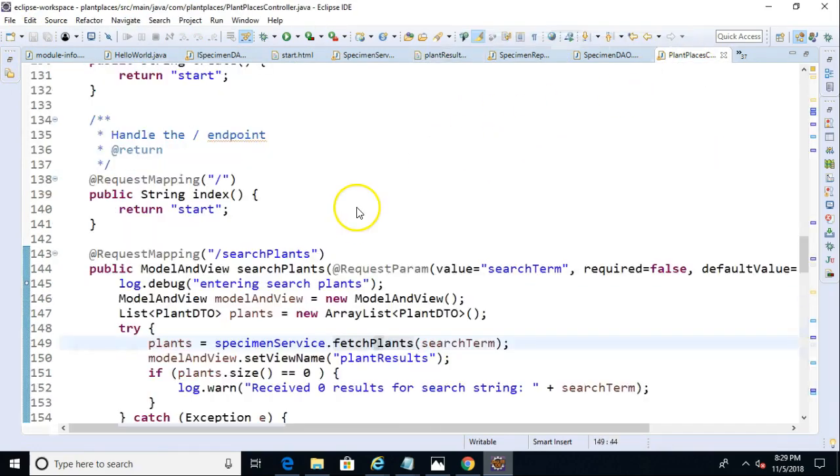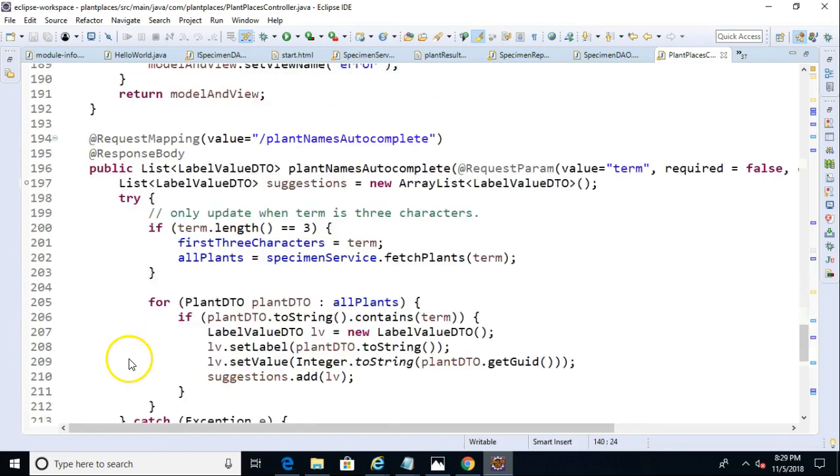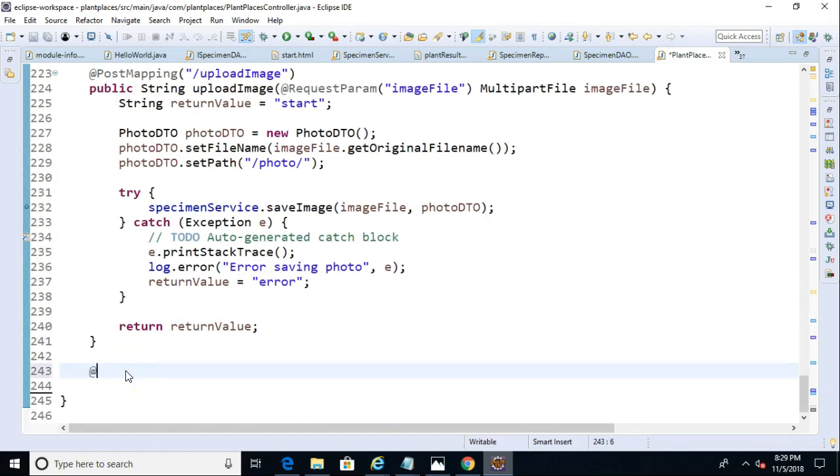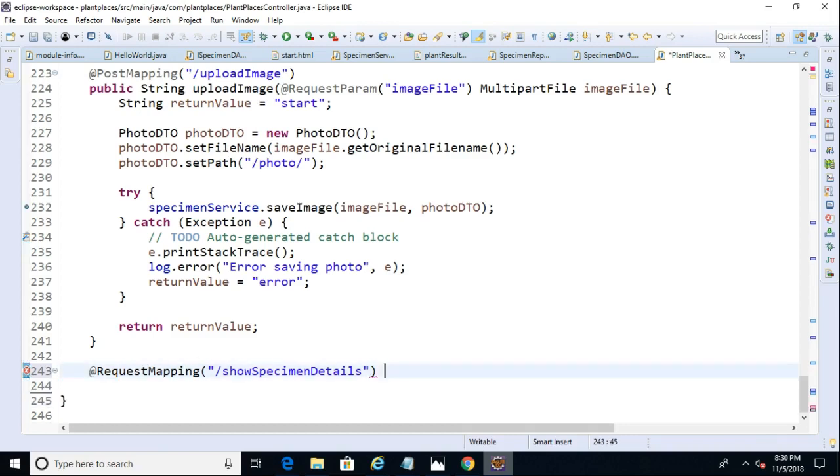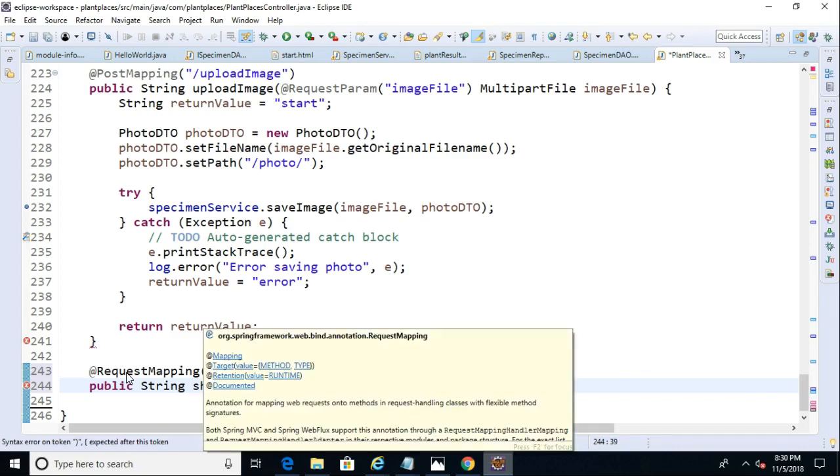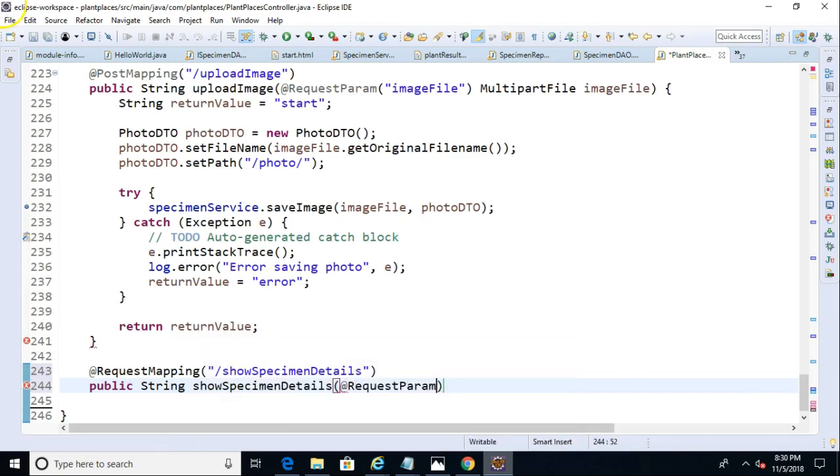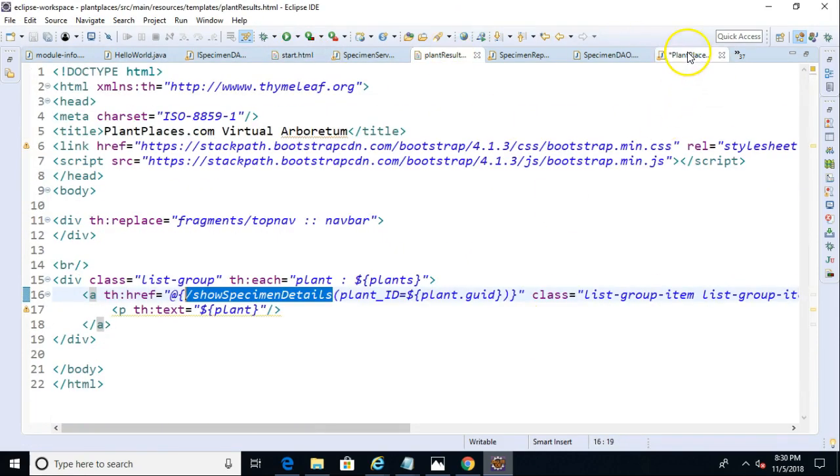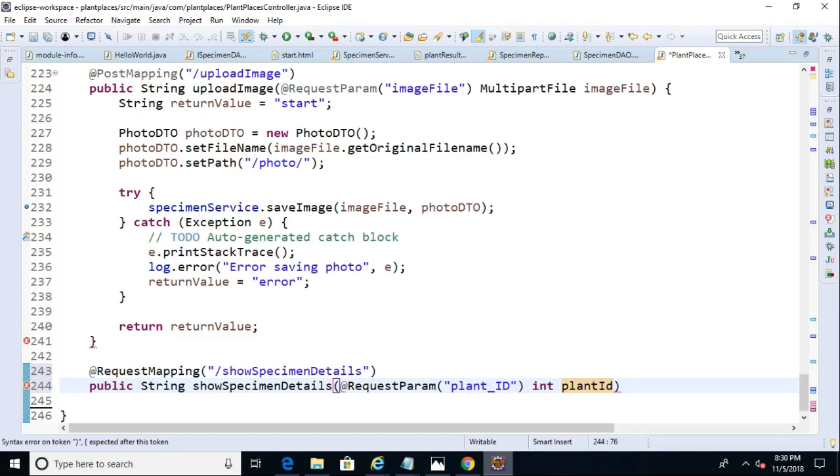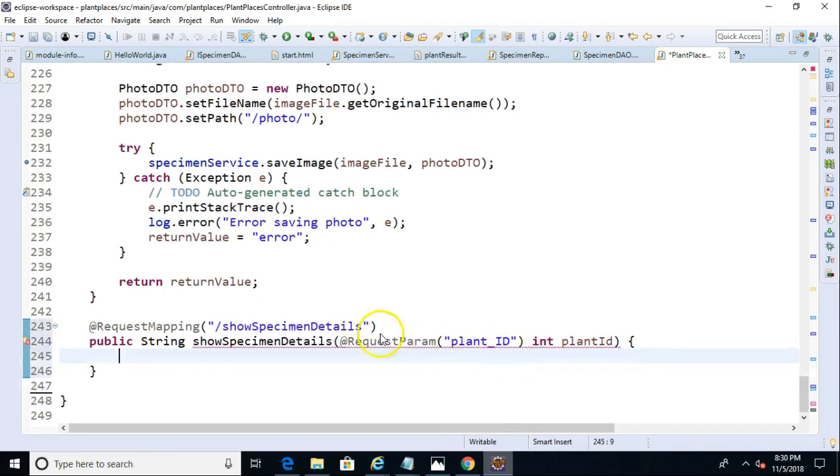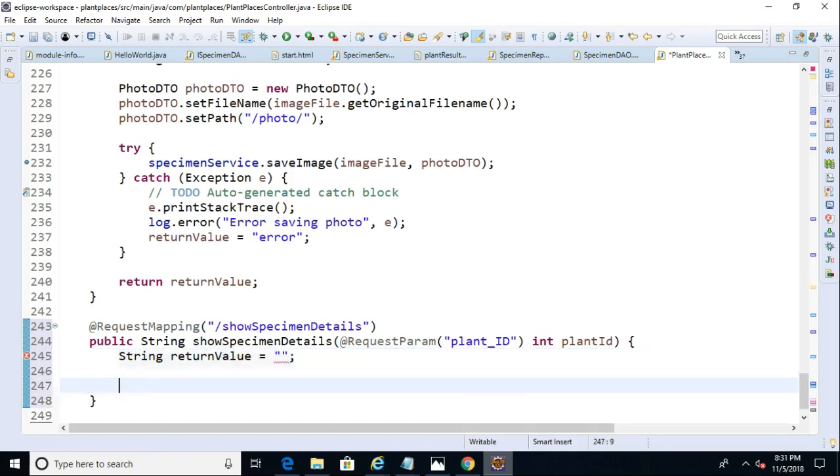Now back to our controller, and we'll just need to set up a new endpoint for this. So we'll go down towards the bottom, and at request mapping, then inside of request mapping, double quotes, and that endpoint that we mentioned earlier. Okay, open curly, oh, sorry, one step. Now we'll say public, string, show specimen details, and then we're going to have a request parameter. Call that one, I believe we called it specimen ID, or let's see, it was plant underscore ID. We will save that into an int plant ID, just like so. Okay, open curly, close curly. And now what we need to do is let's start with string return value equals double quote, double quote, and then we'll return return value.